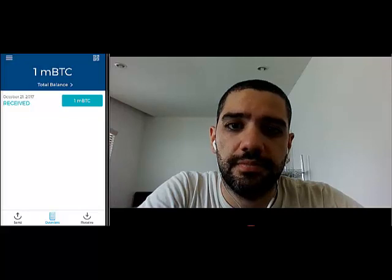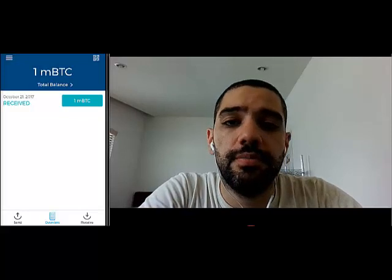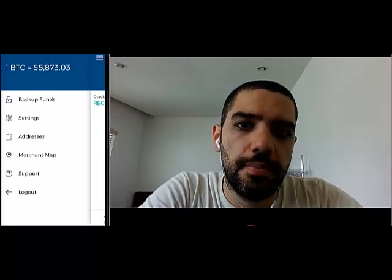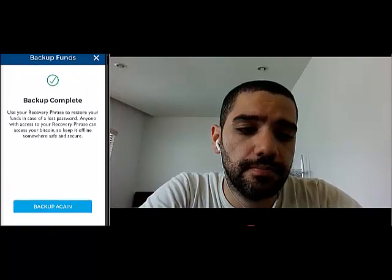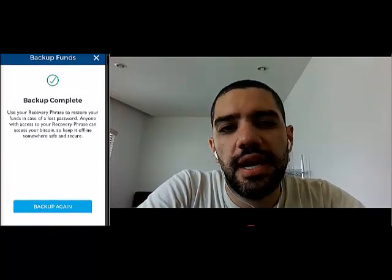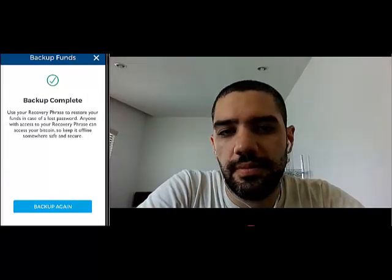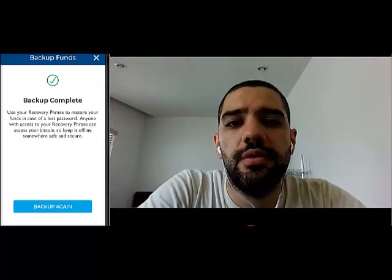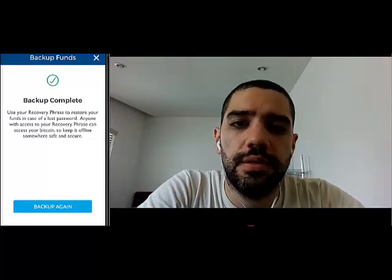We'll be using the blockchain.info wallet app in order to backup the funds, which you'll see I have already open on the left side of my screen. You would just have to tap on the top left corner, then go to backup funds, and you'll see that I have already backed them up. But you should be getting a similar screen asking you to write the words down on a piece of paper.